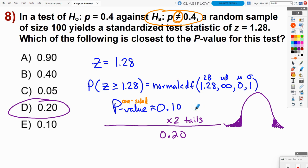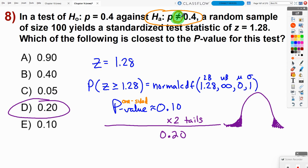When calculating by hand, after getting the p-value you must check whether it's a one-sided or two-sided test. If two-sided, double it. If you use a one-proportion z-test or two-proportion z-test on the calculator, you specify the alternate hypothesis direction upfront and the calculator already gives you the two-sided p-value — you don't need to double it.